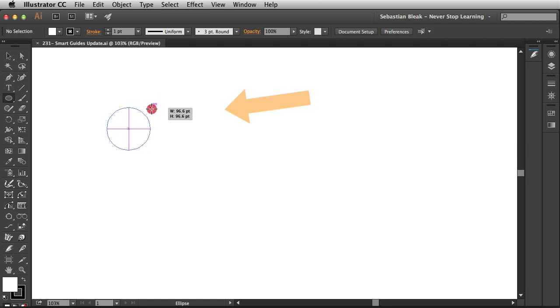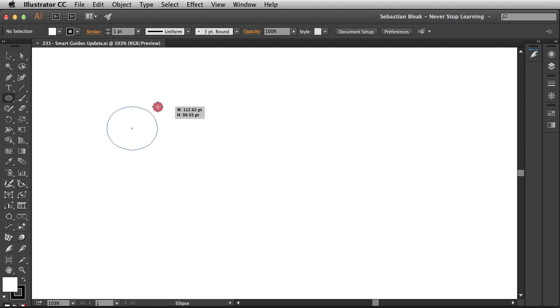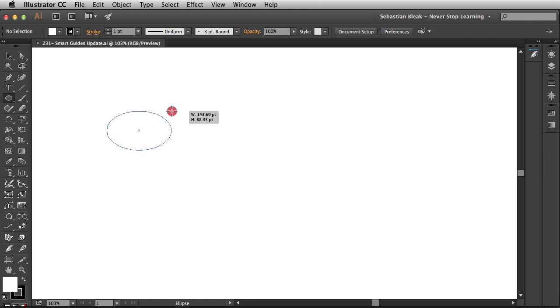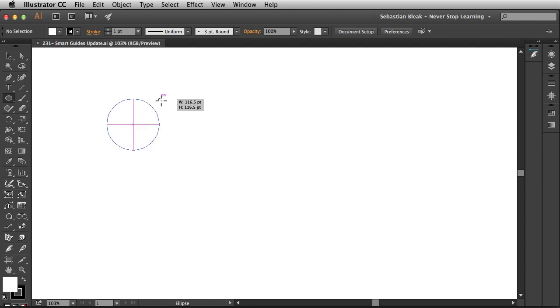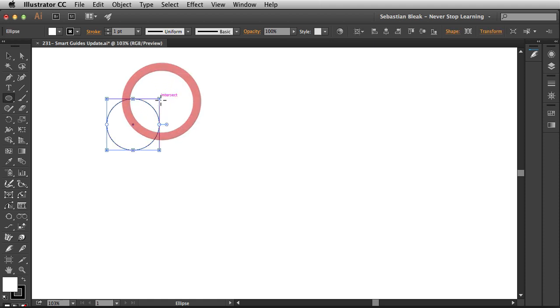Notice when I'm drawing out a circle I get this crosshairs and some annotation telling me I'm pretty much on track to draw a nice circle here. If I break that I'm just drawing a regular ellipse. I'll go back over here until the Smart Guides snap into action and then release.